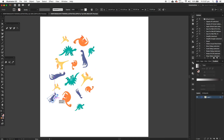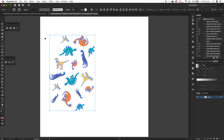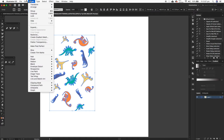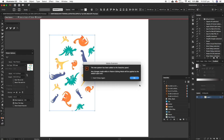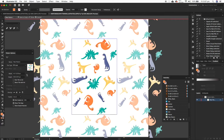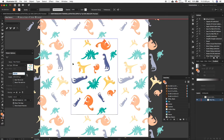Then I'm going to select them all and go up to Object, then Pattern, then Make. This opens up a new window. See how the spacing is pretty okay — I'm just going to increase the width slightly. Then I'm going to put something here — put another orange dino there.